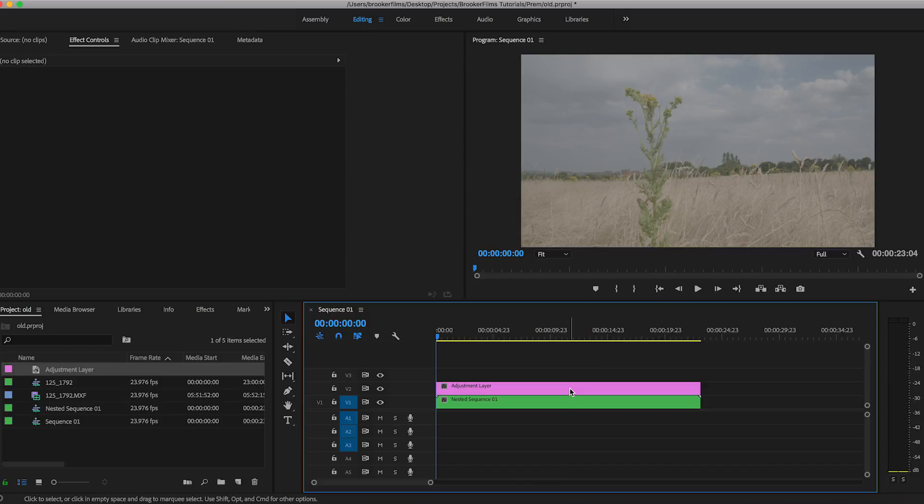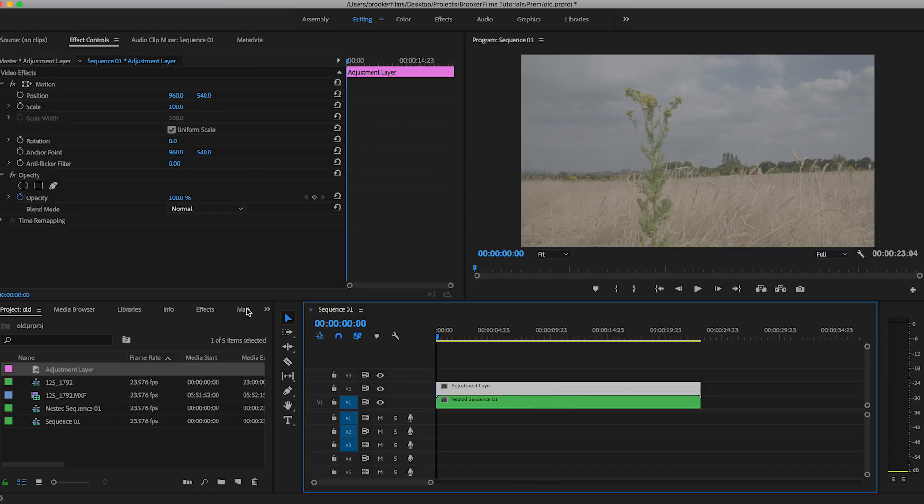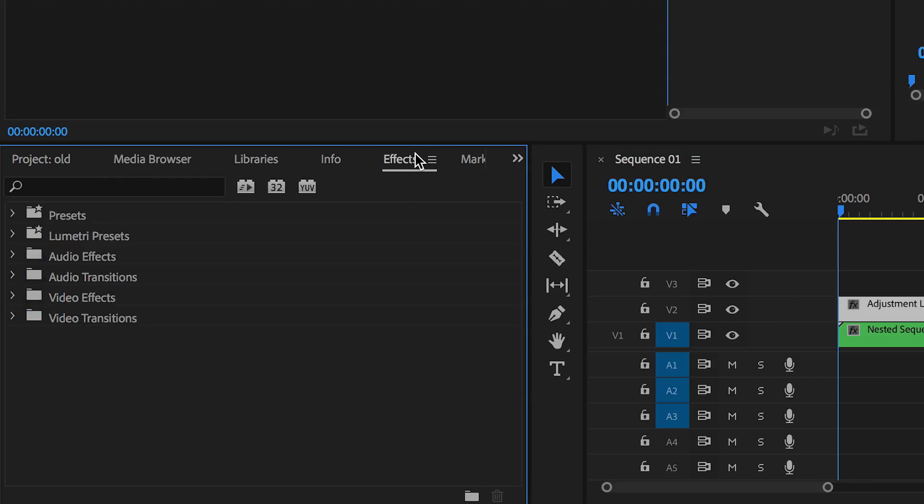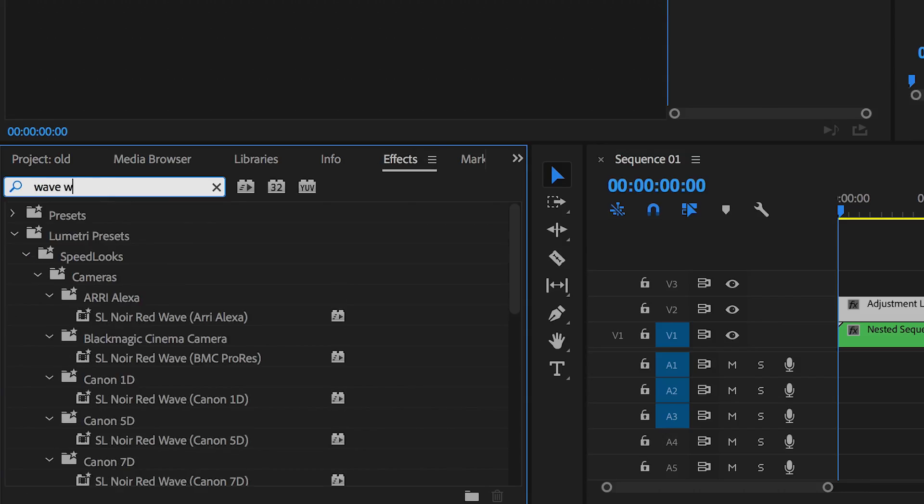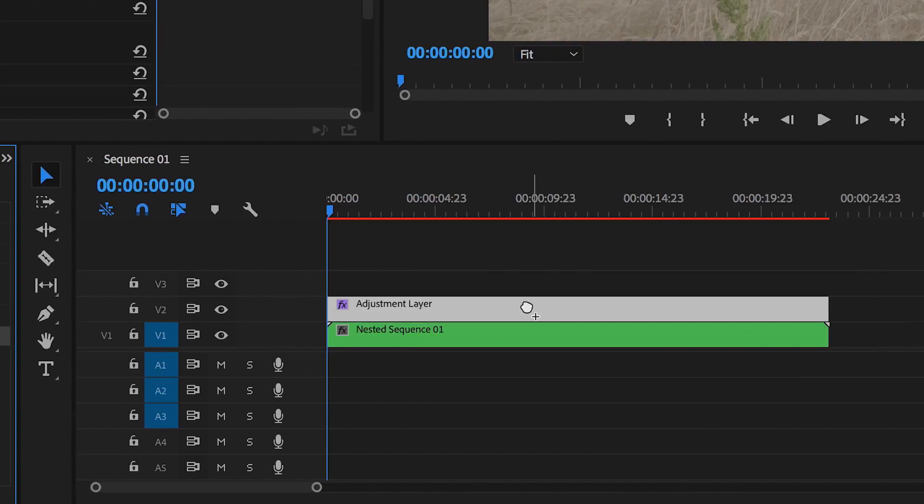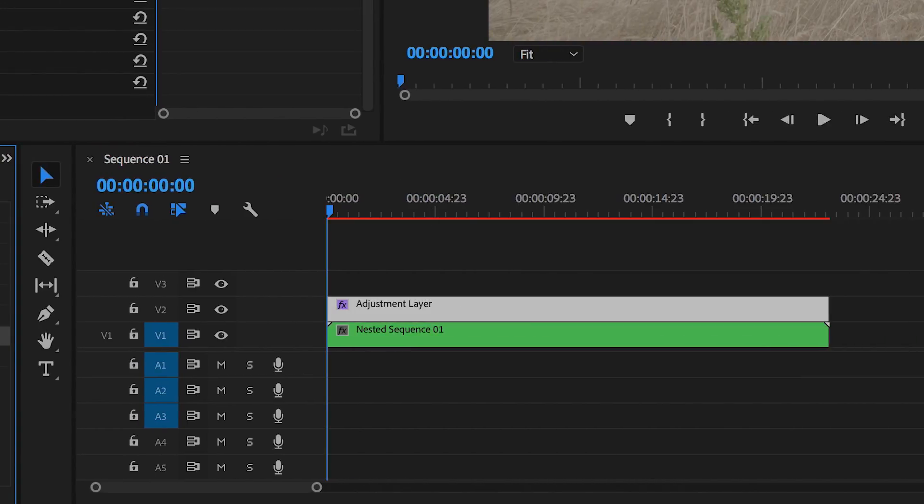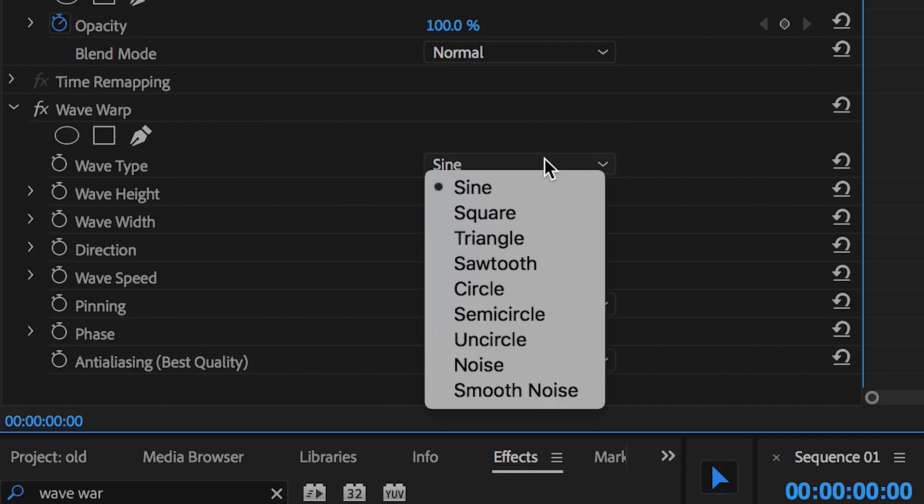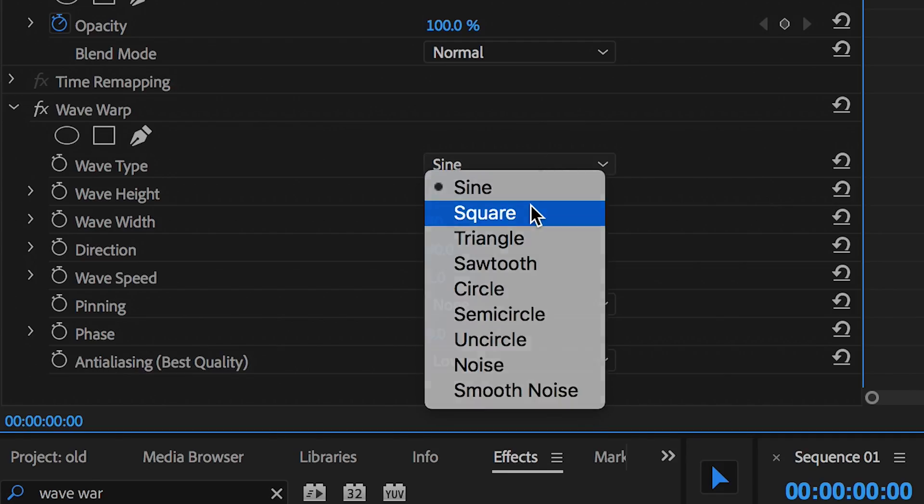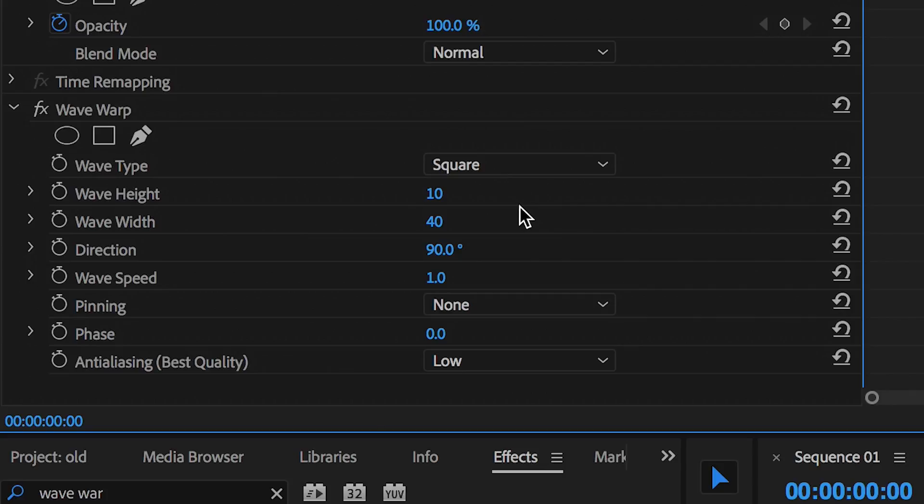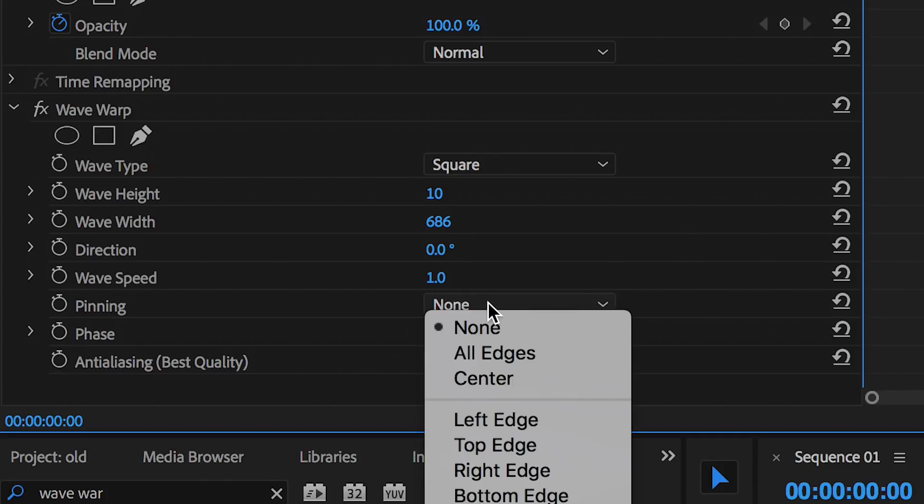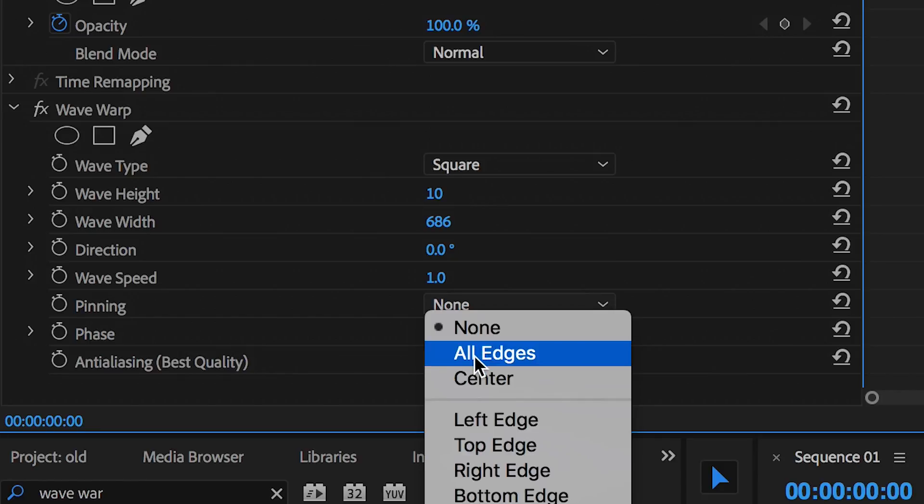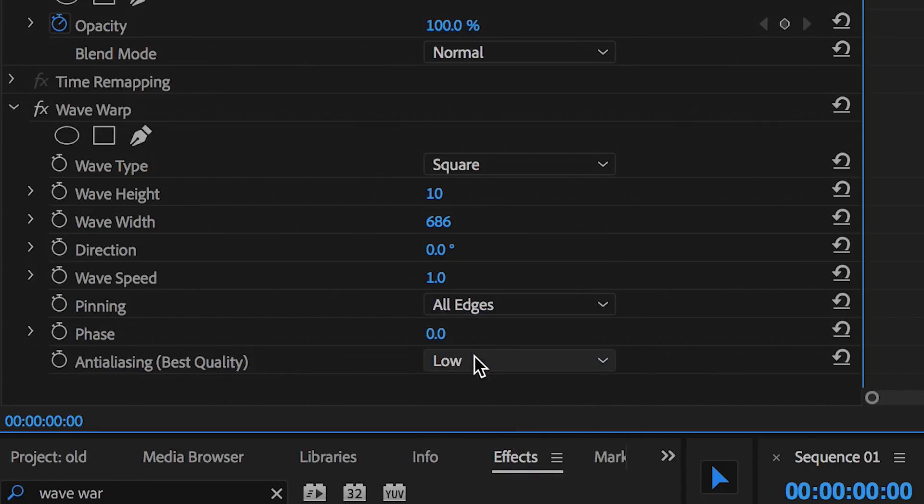Now go into effects and you want to search for wave warp and we're just going to drop wave warp on top of the adjustment layer. Now in the effects, we want to change the wave type to square. We want to go to the direction and change this to zero. Change the wave height to around 700, as long as this is over 500 then you're okay. We'll change the pinning to all edges and then we can just change the wave speed to 0.1.